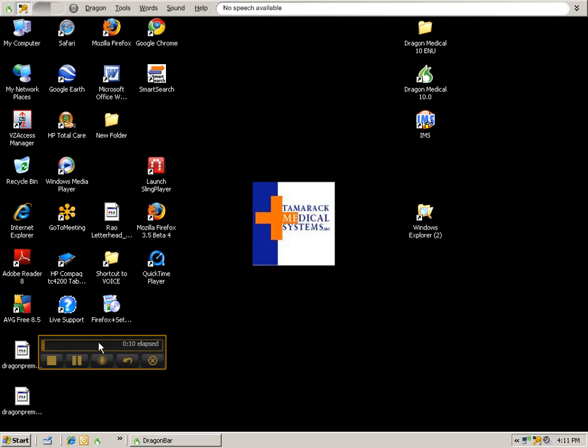At the end, I'm going to give you a demonstration of going through the start menu, opening up Microsoft Word, opening up a document, and writing some text in the document, saving it, and closing it.